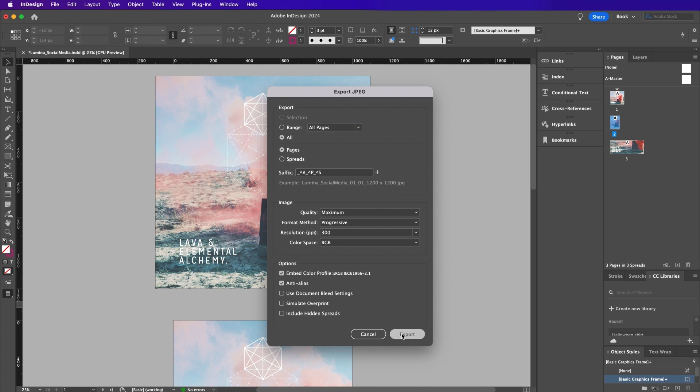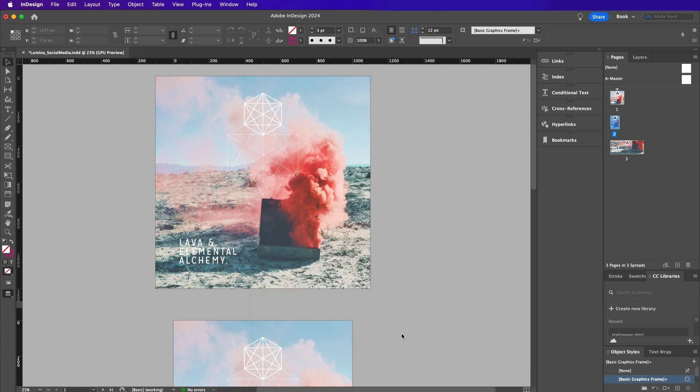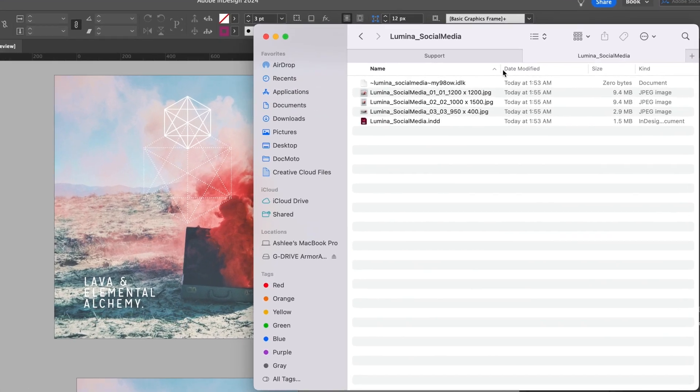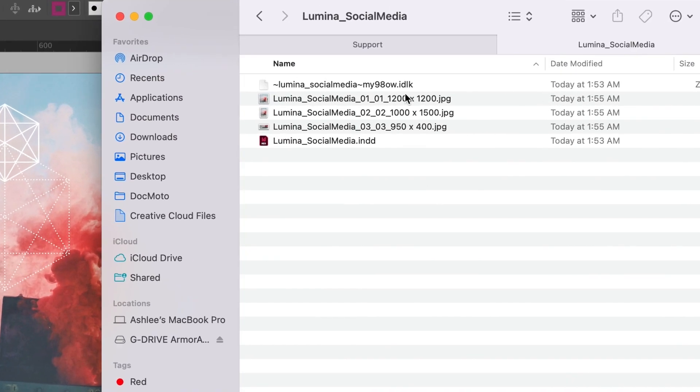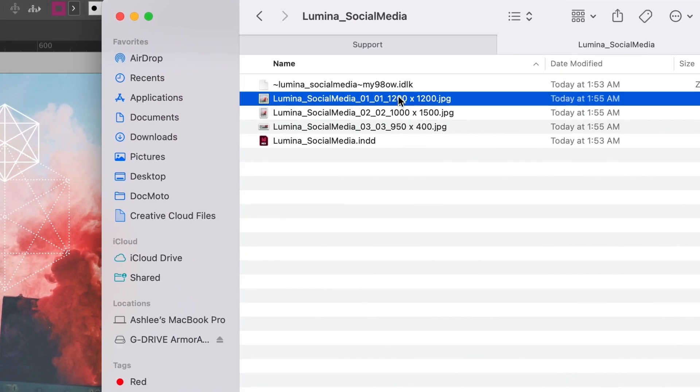For example, if you're creating social media images, you can add suffixes to differentiate the sizes for the various platforms.